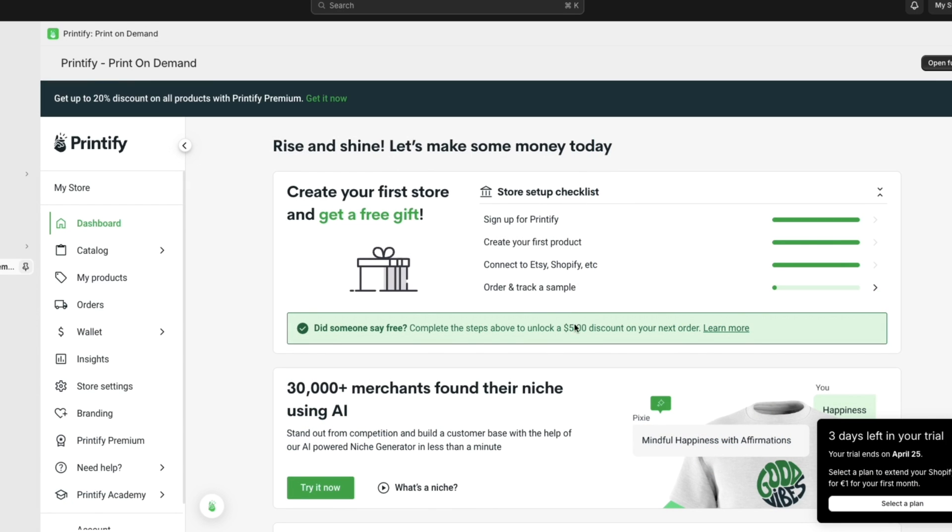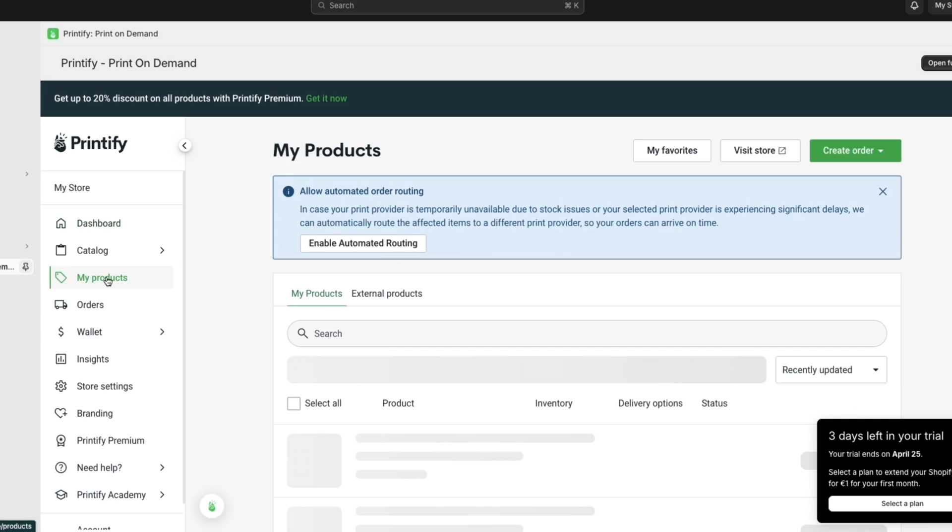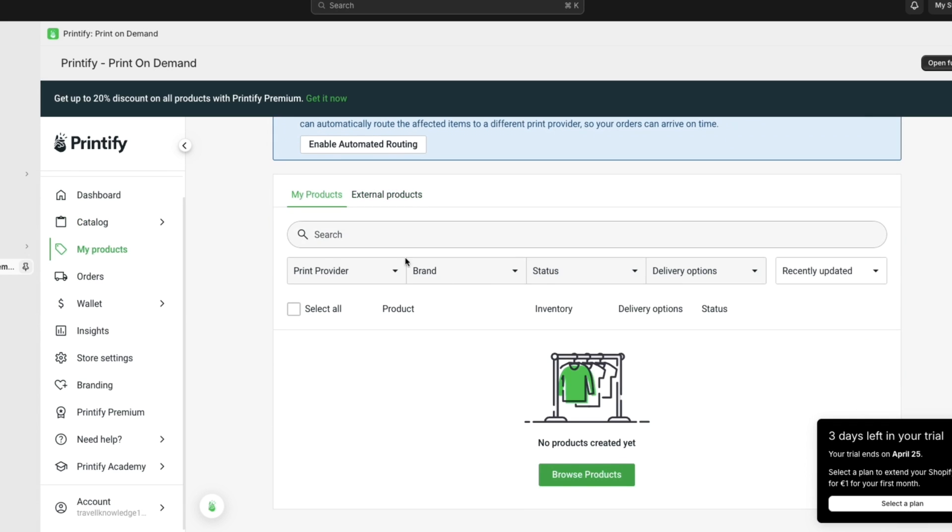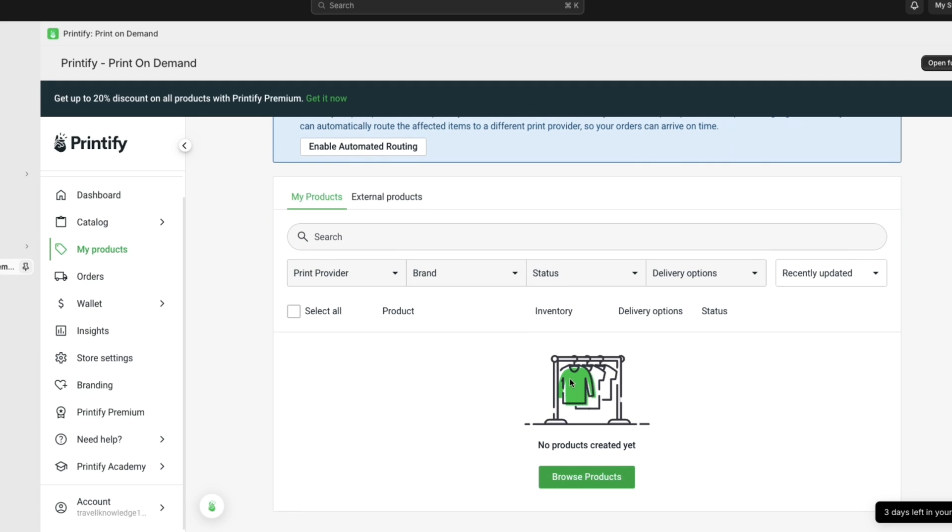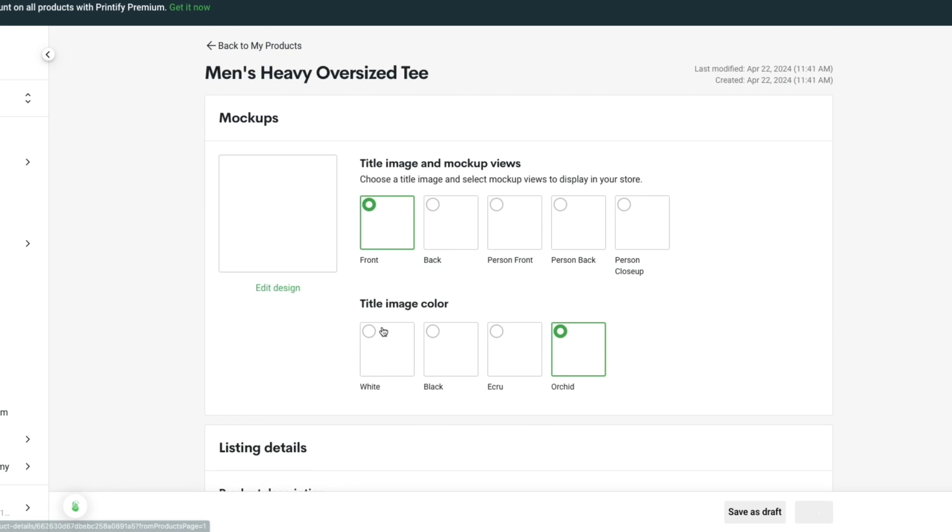In order to actually get this five dollar discount the final thing you need to do is order and track a sample. But you can also not do that if you want. For now I'll just show you how you can actually add the product to your store. To do this just go to my products. And you can see it doesn't yet show up here. So in order to actually publish it onto here you want to open up Printify again. And then just click on the product here.